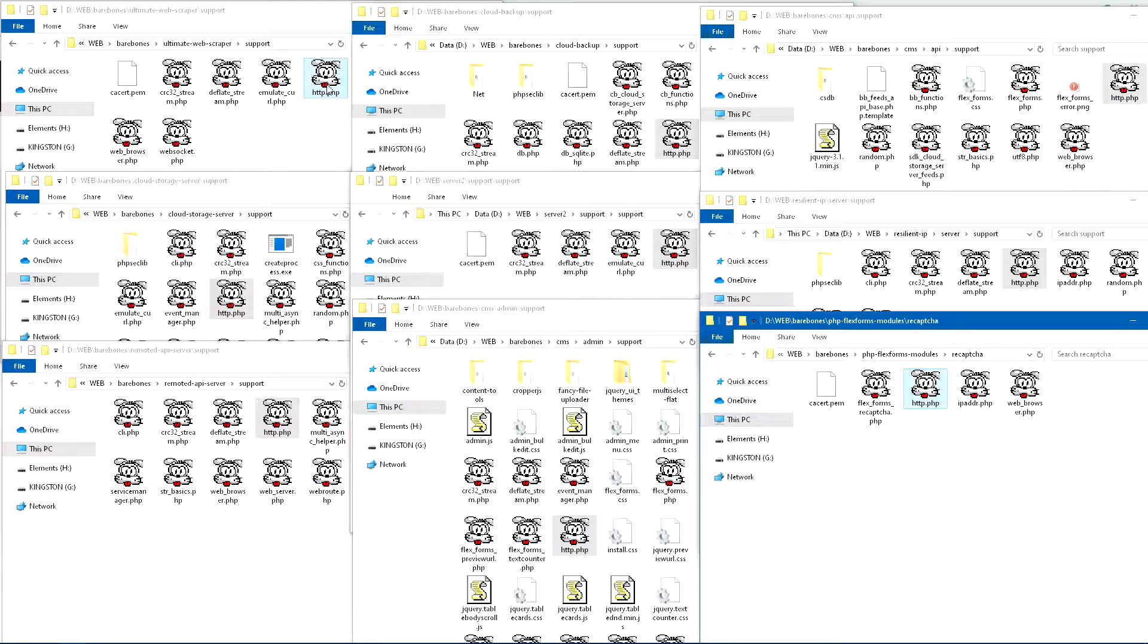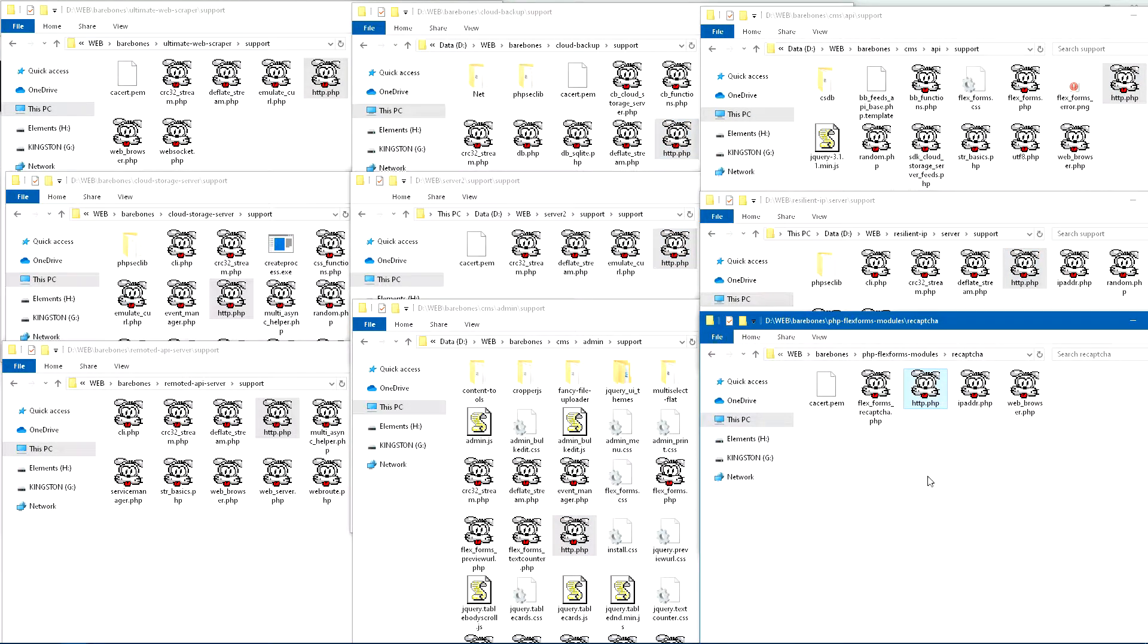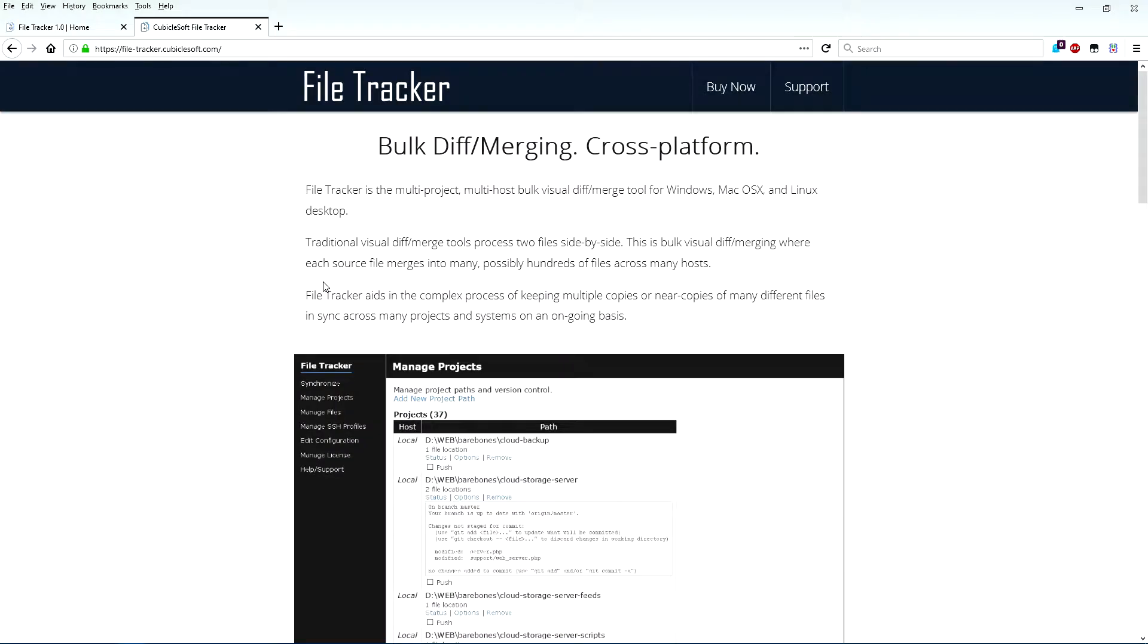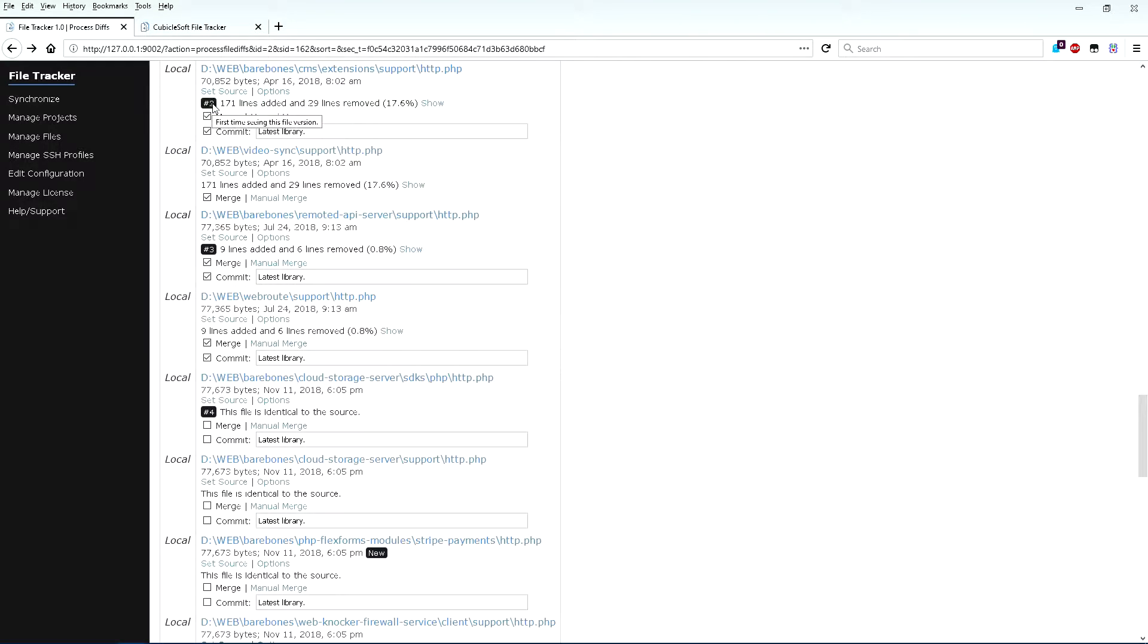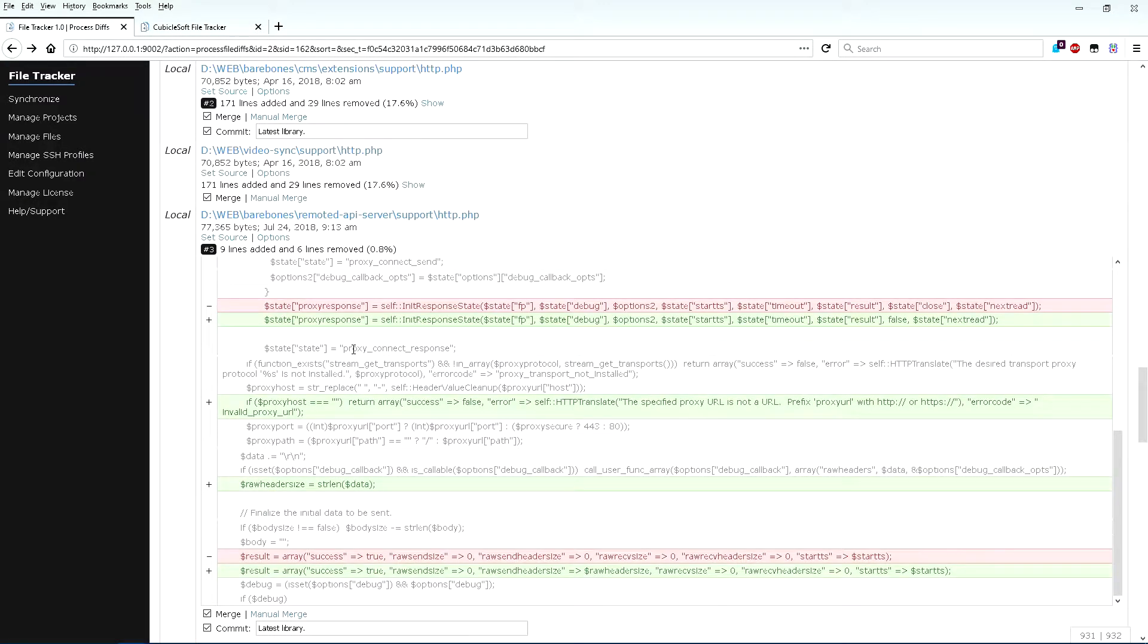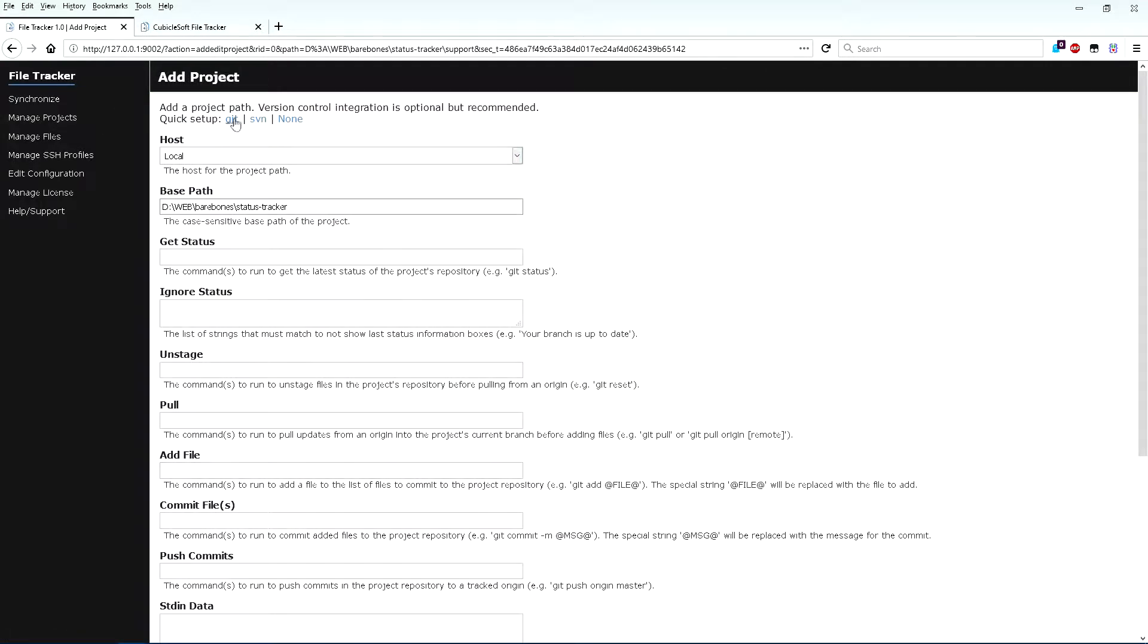FileTracker is useful for scenarios where it is challenging to keep multiple copies or near copies of many different files in sync across many different projects on an ongoing basis. FileTracker assists in making quick work of locating all matching files of interest, showing the differences between many copies of similar files, applying desired changes, committing to project repositories, and pushing to upstreams such as GitHub.